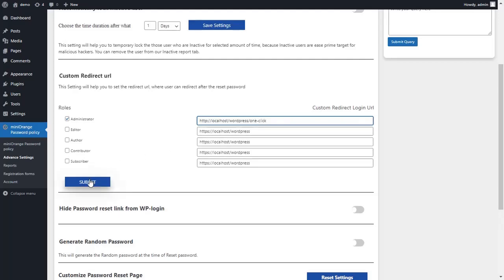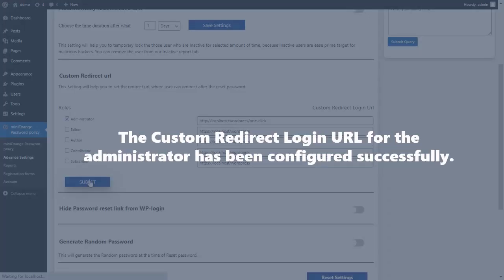Submit your form by clicking the Submit button. The custom redirect login URL for the administrator has been configured successfully.